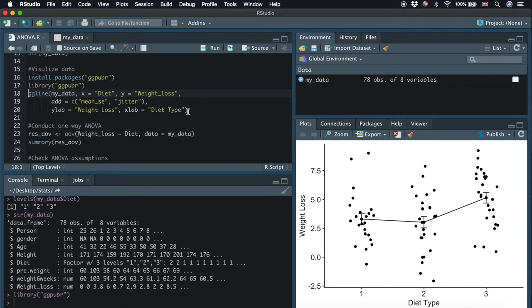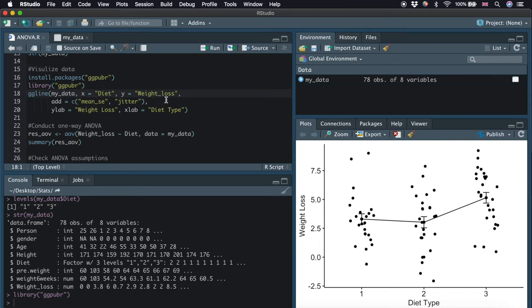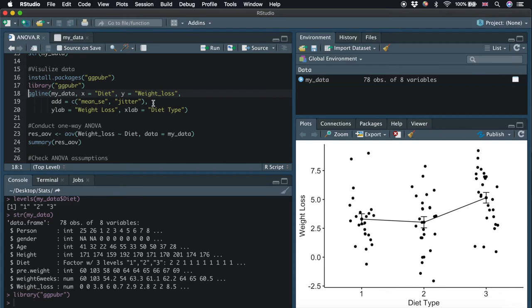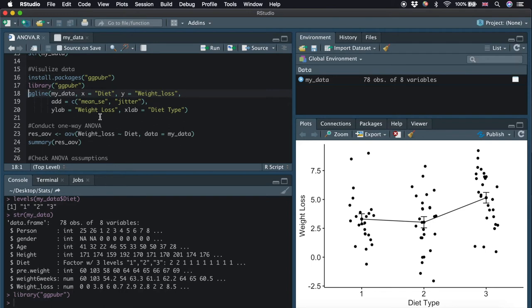We use the function ggline to plot a figure on the right. We need to specify the data frame we are going to use, which is my_data, the x-axis in the plot, which is variable diet, and the y-axis weight loss. In order to add other elements to the plot, we type add here and include two elements: mean_se and jitter. The jitter will add a small amount of random variation to the location of each point. With the jitter introduced, we can see in the plot that the data is not overlapping for each group. Then, we specify the name for the y-axis and the x-axis.